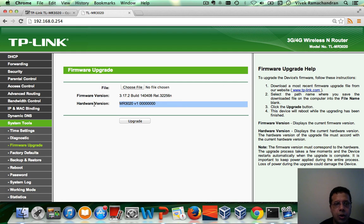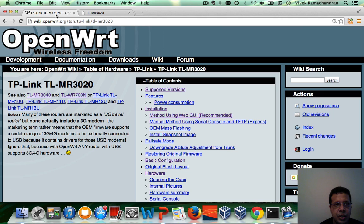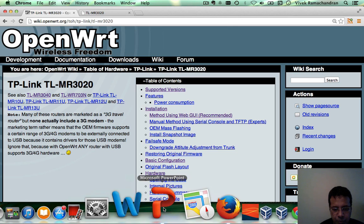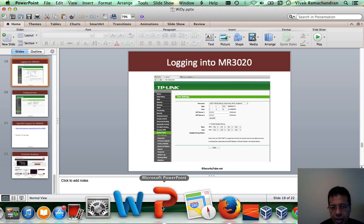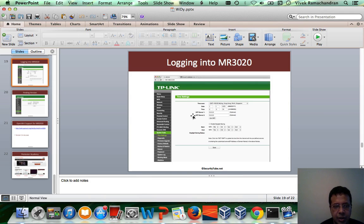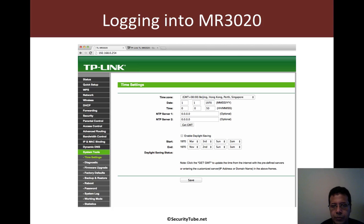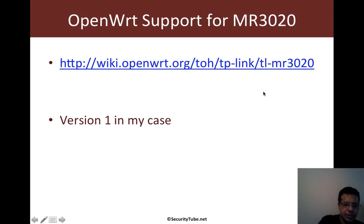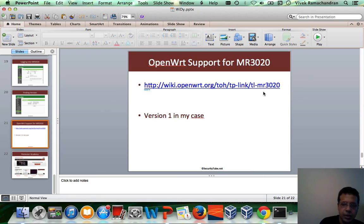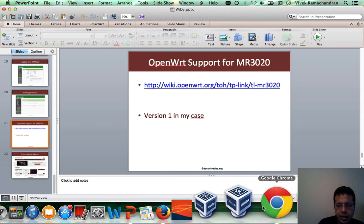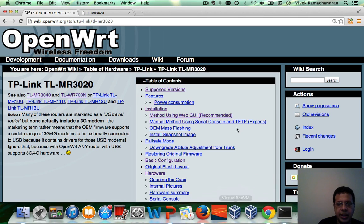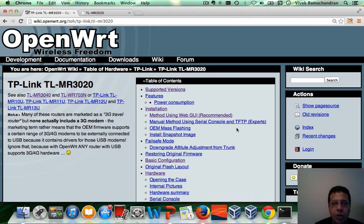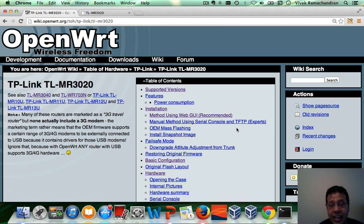Now, once you do that and you actually use the link we had given in the last video, you would arrive on this page. And actually, this is there even on this video. Click on the link. It's there in the slides. And this link would give you all the information you require to load OpenWRT on the device. Now, I'll guide you through step by step.